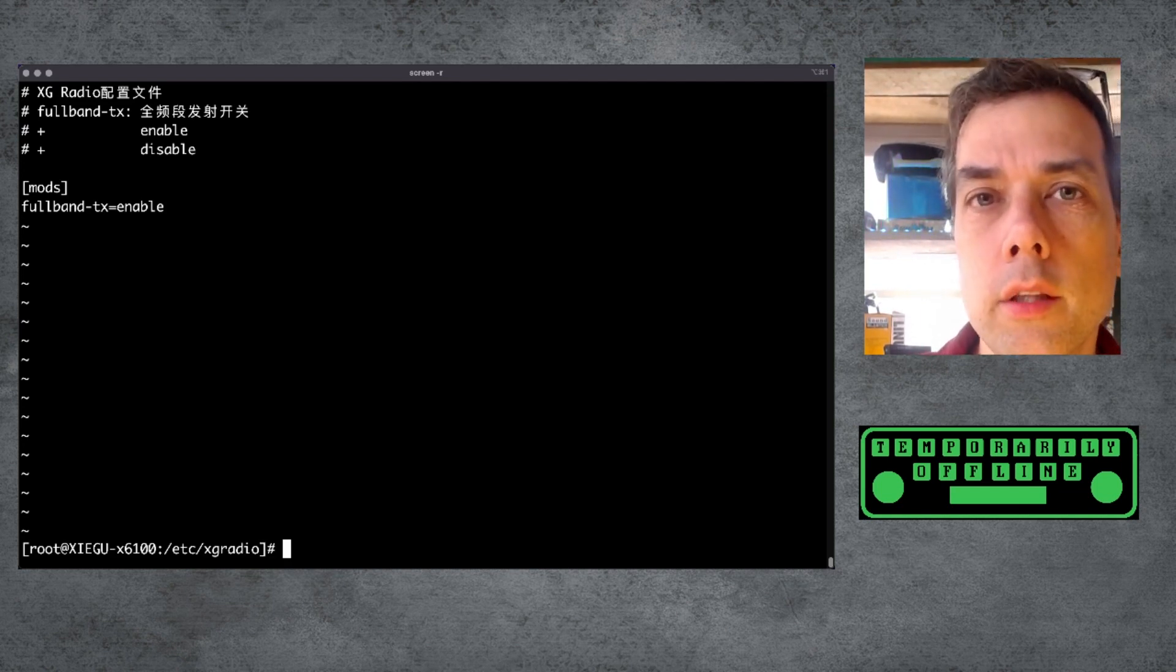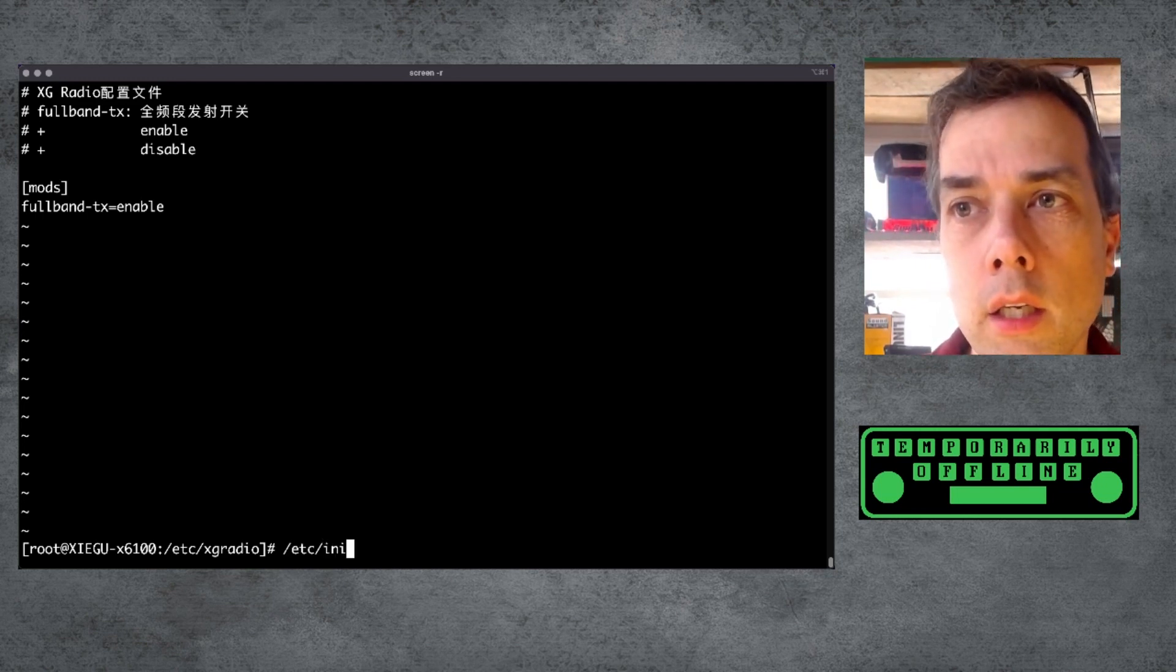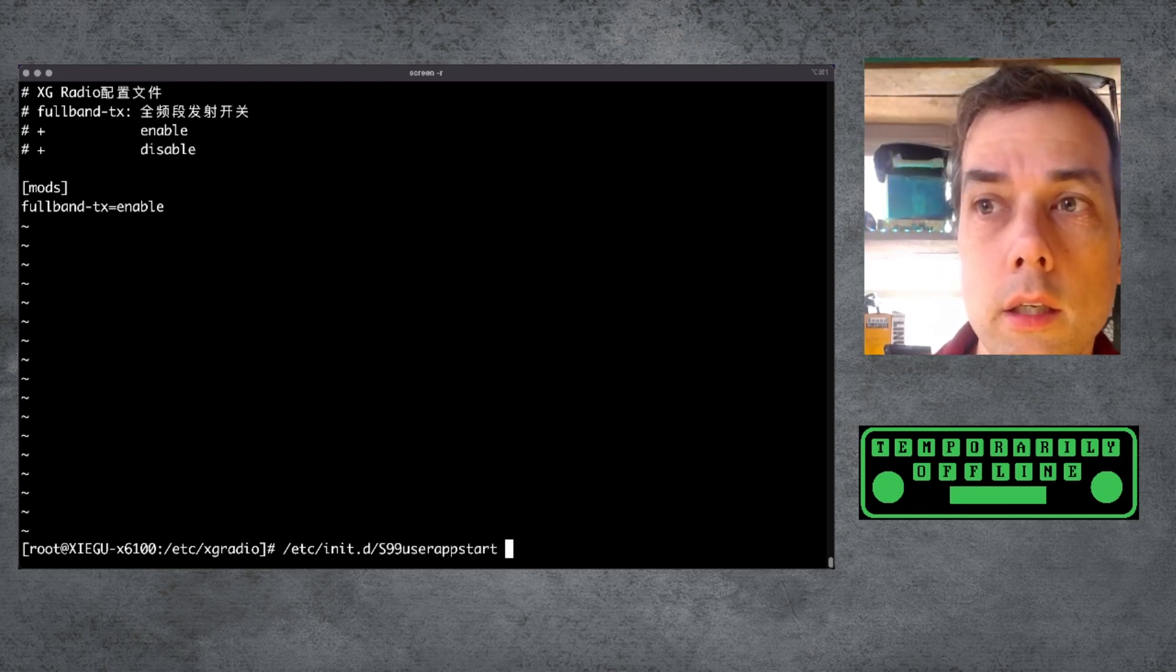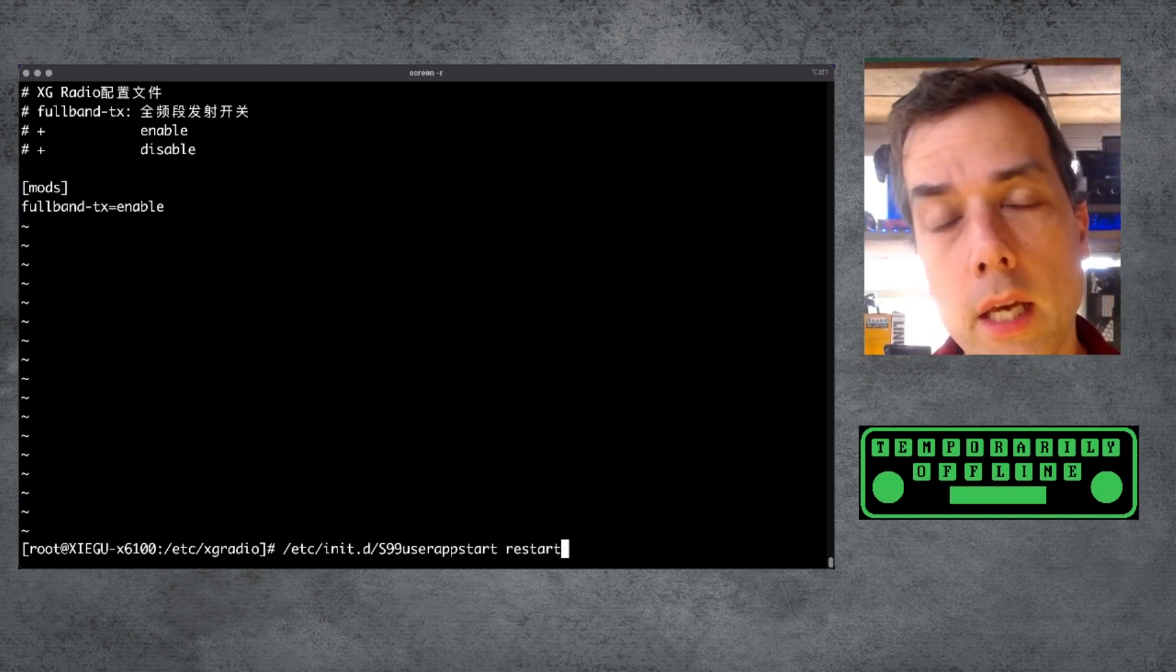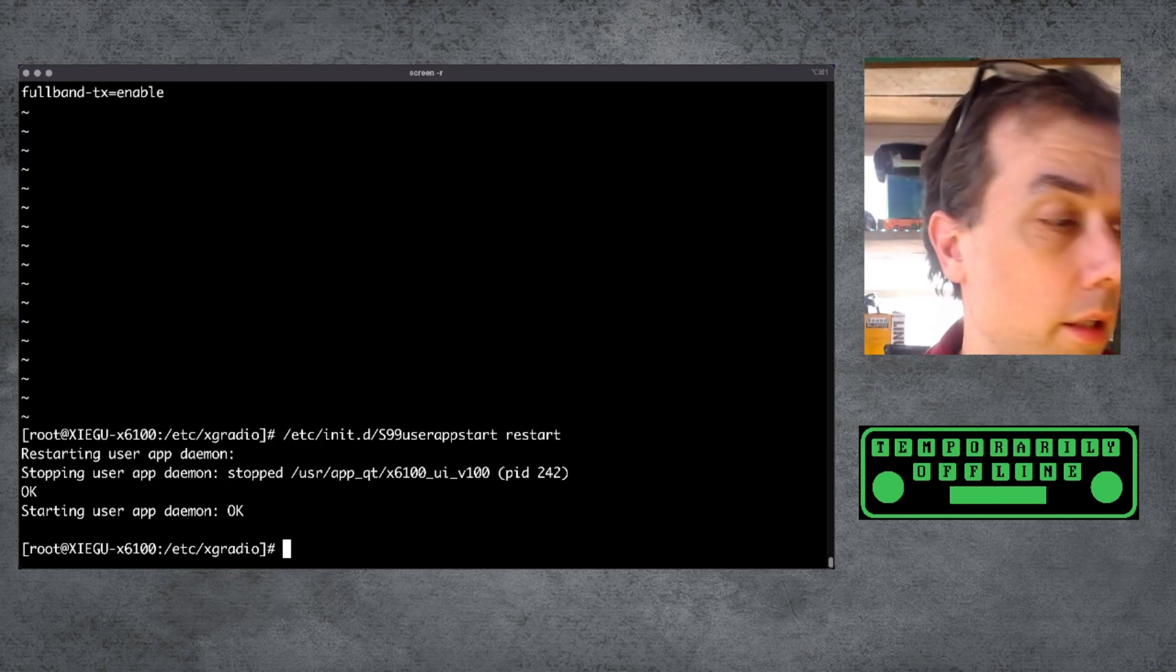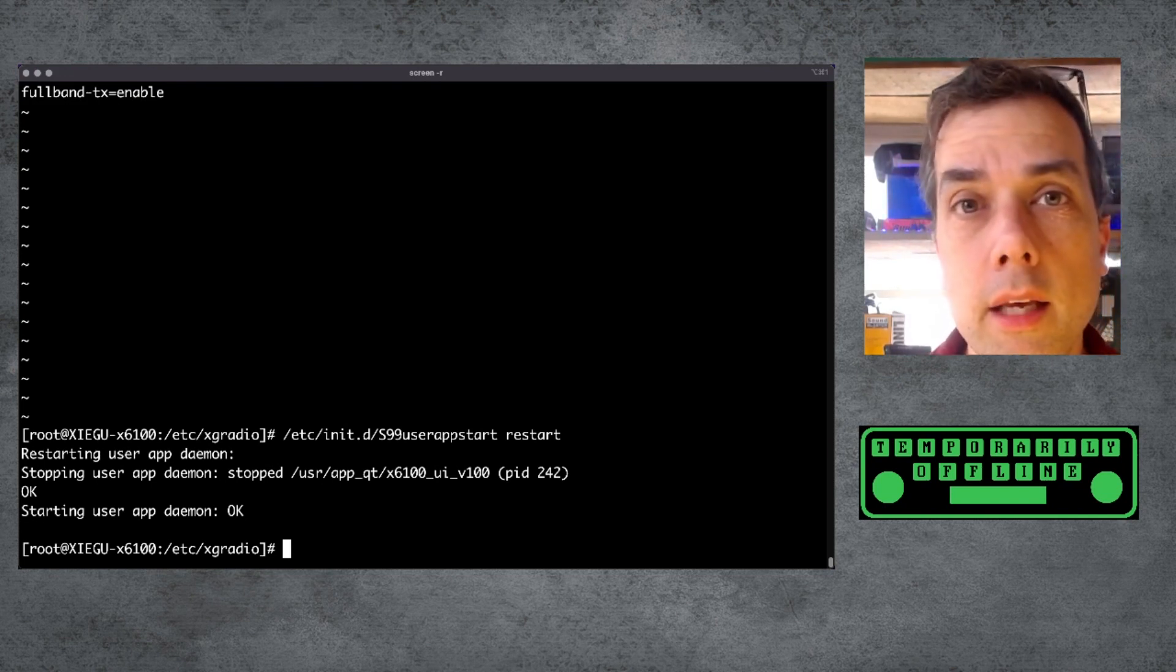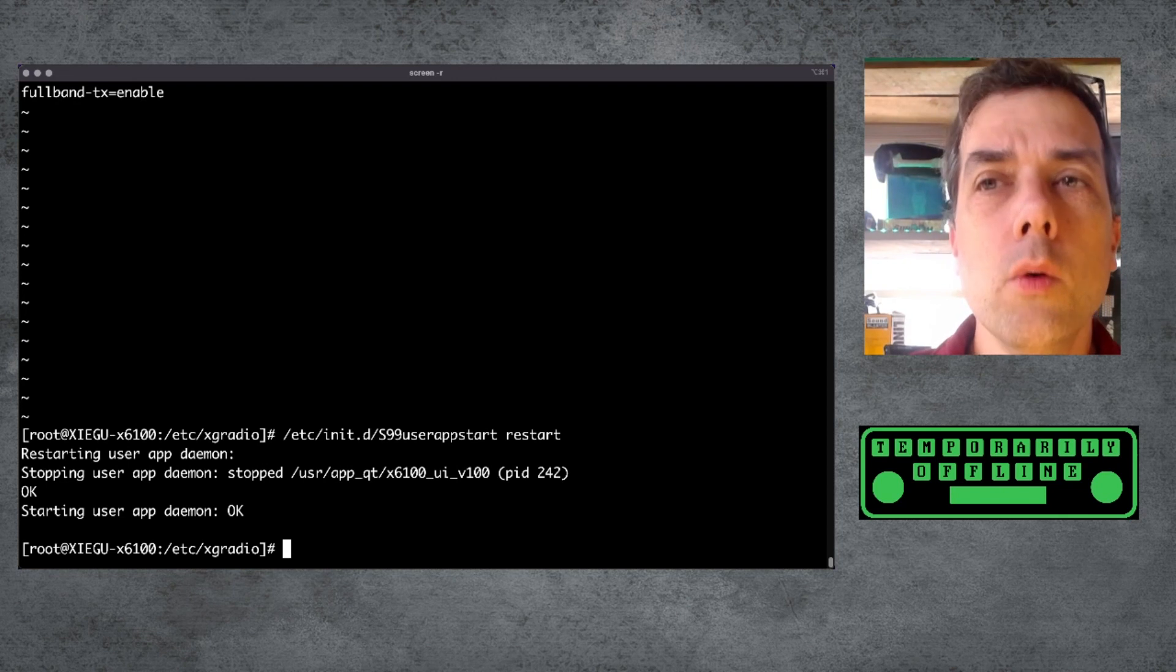This won't actually do anything. You have to restart the QT app, the front panel display app. And you do that with /etc/init.d/S99 user app start, and then you type in restart after that. This will shut the front panel display down, bring the front panel display back up. And you'll see your radio screen go black and come back up and you'll see that F-TX icon on there. And away you go.